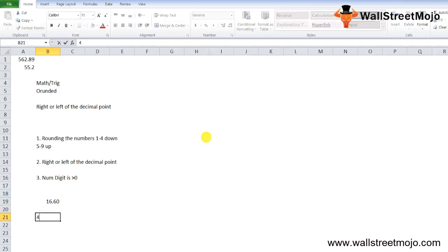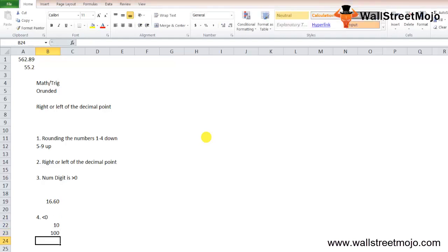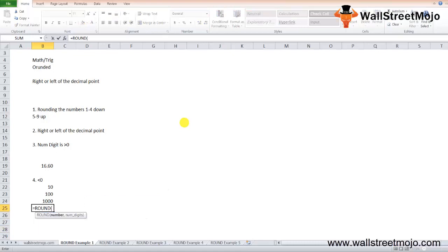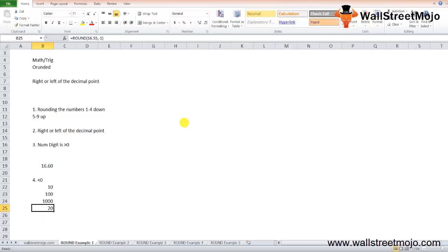Fourth note: if num_digits is less than 0, the number will be rounded to the left of the decimal point — that is, to the nearest 10, 100, 1000, and so on. For example, =ROUND(16.55, -1) rounds to the nearest 10, returning 20 as the result.